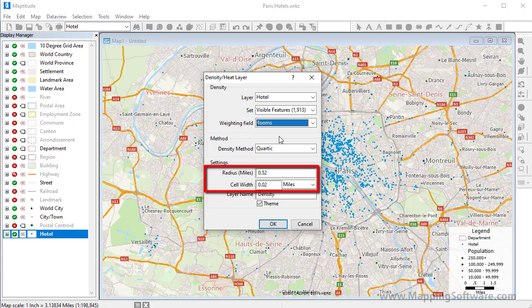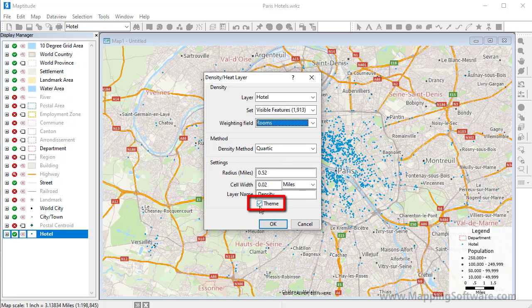And if you want to create a higher resolution density grid, you can make the cell width smaller. Also, by keeping the theme box checked, the density grid will automatically display with a color theme illustrating the results.